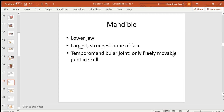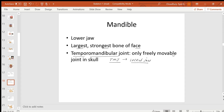The mandible is the largest and strongest bone of the face and joins with the temporal bone at the temporomandibular joint, or TMJ. This is the joint where the mandible moves. A clinical condition called locked jaw can occur at the TMJ, where the person opens the mouth but it gets locked and cannot be closed.